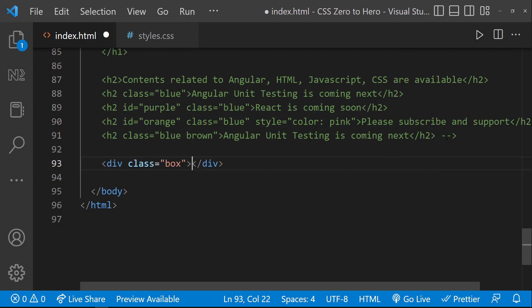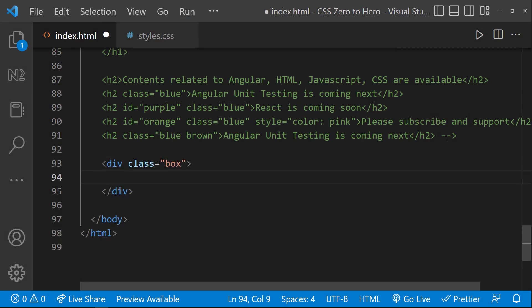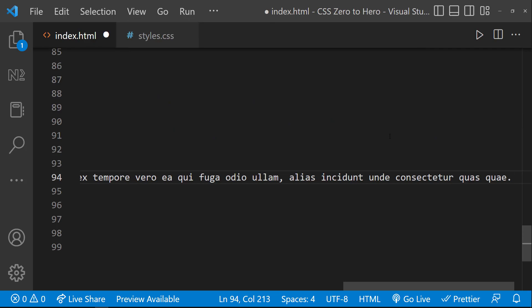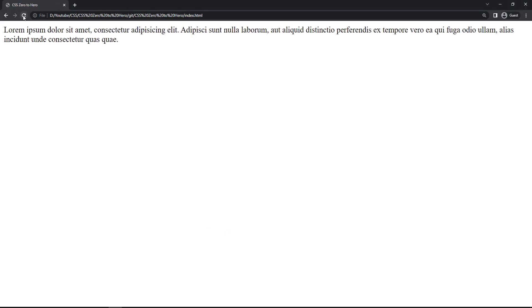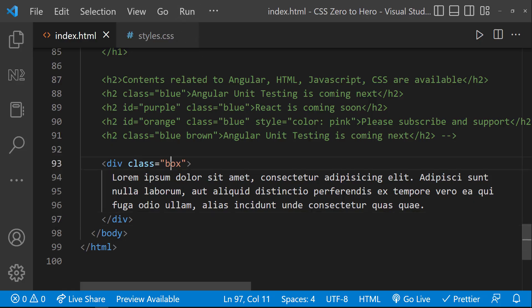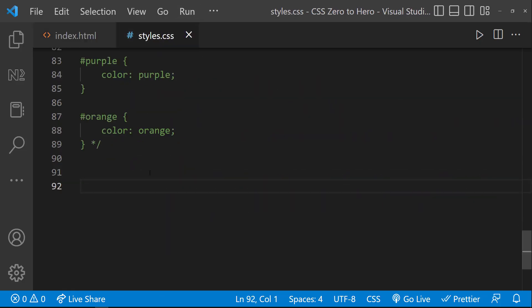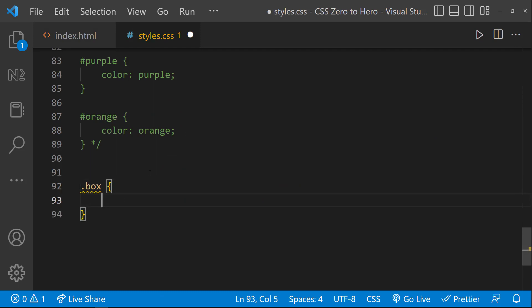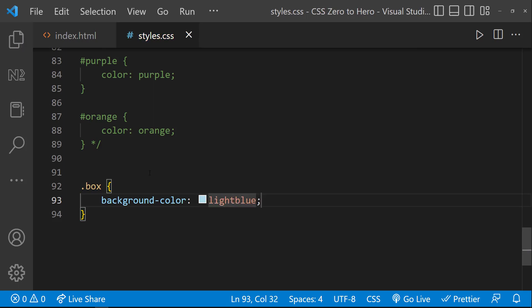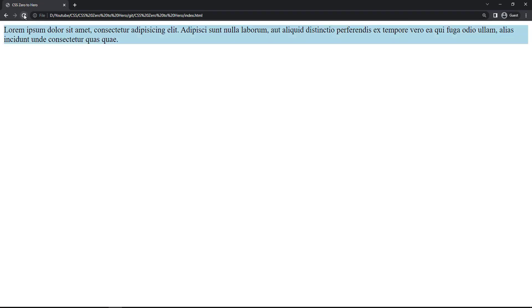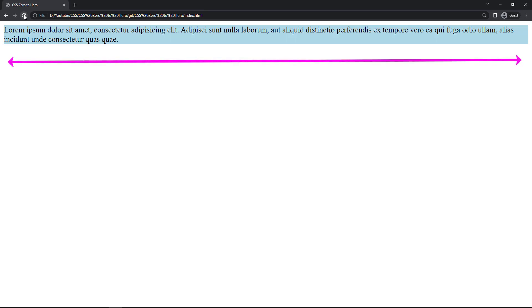Let me explain with an example. First let me create a div with class 'box', and inside that let me have some text so that we can see it. To understand width and height, let me add a background color. I'll be explaining all the background properties in another video, but background color is straightforward — using it we can add a background color to elements.